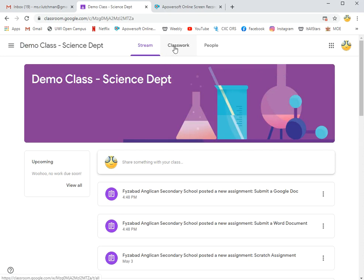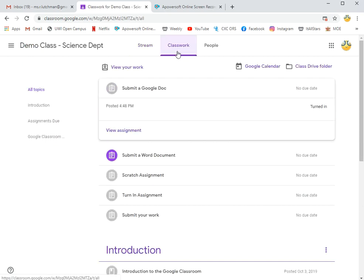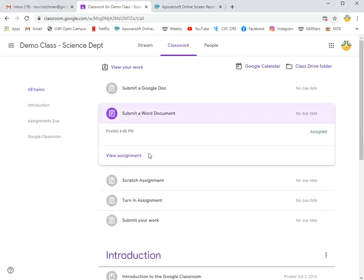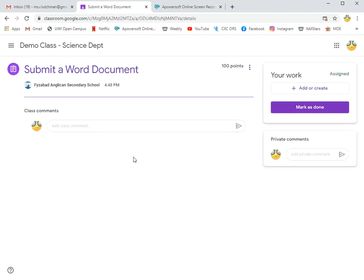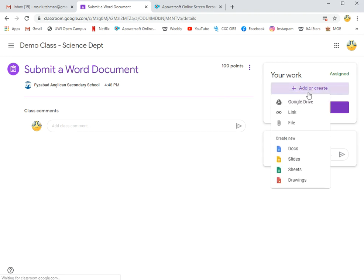Click on Classwork to get to the assignment. Click View Assignment, and now I'm seeing Add or Create. Let me click on that, and I'm going to add a file.